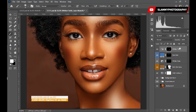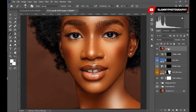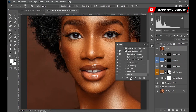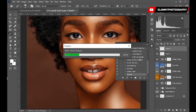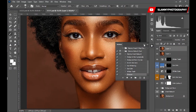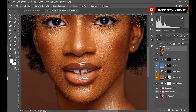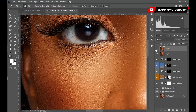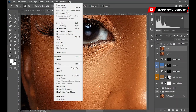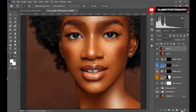Hold Ctrl+Shift+Alt+E to create a stamp visible layer, then play the Sharpen action to automatically sharpen your image. Let's zoom in — this was before sharpening, this is after sharpening. You can mask out the sharpening effect from any area you don't want it, but we'll leave it as-is for this tutorial.